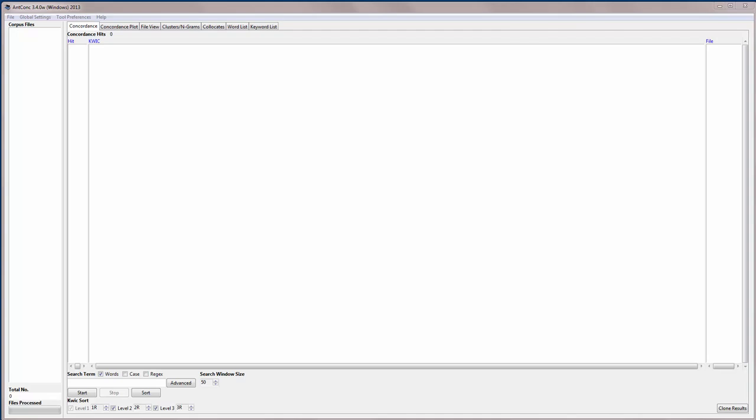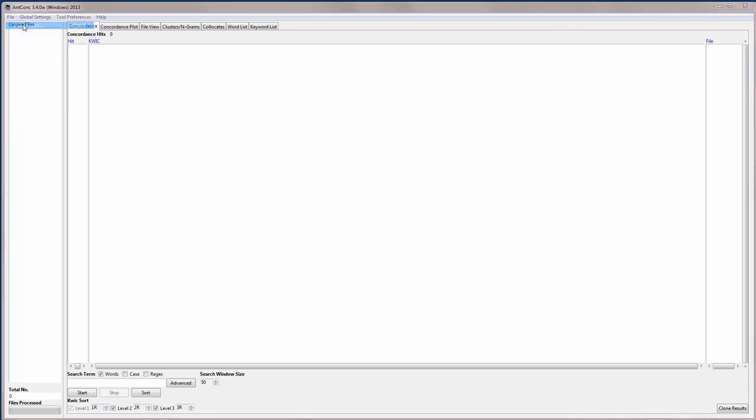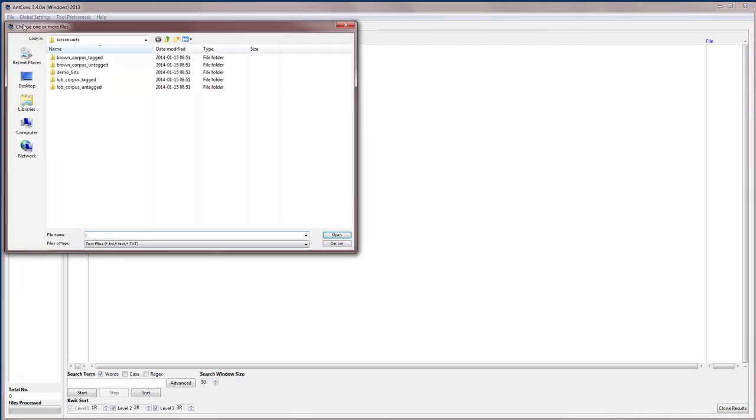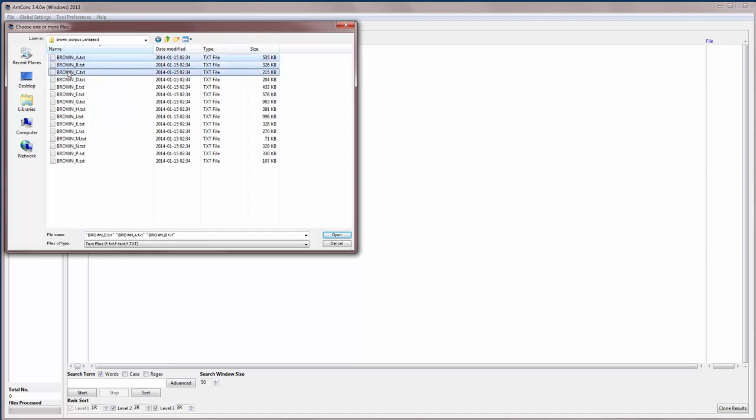So first I'm going to load in a corpus, and another video shows how to download AntConc and get started with the software. I'll go straight ahead and go to File, Open Files, and I'm going to navigate to the Brown Corpus, which is a one million word corpus of general English. For this demonstration I'm going to use the subcategory of the Brown Corpus which is related to journalism or press English.